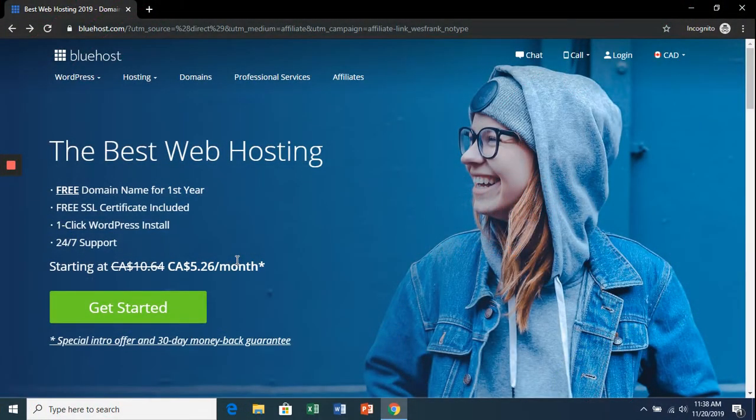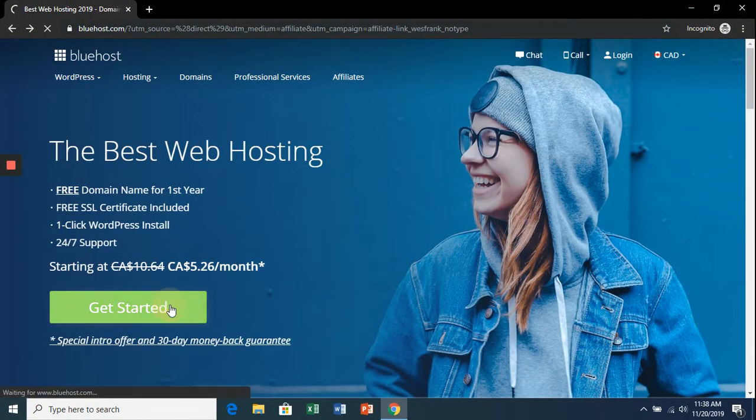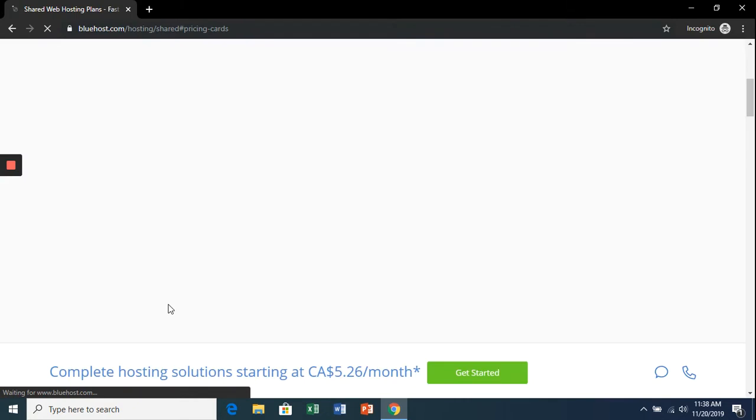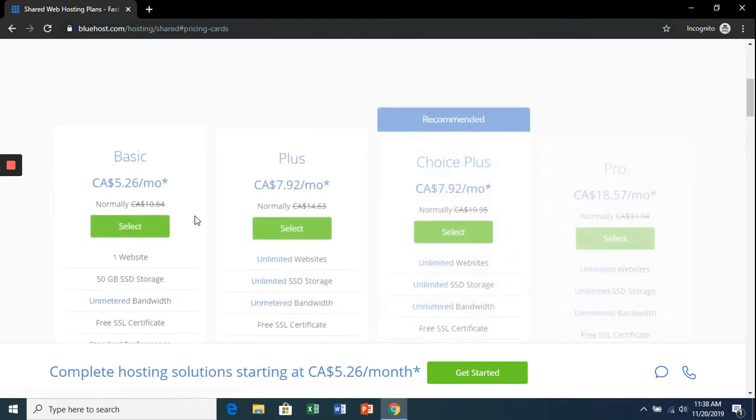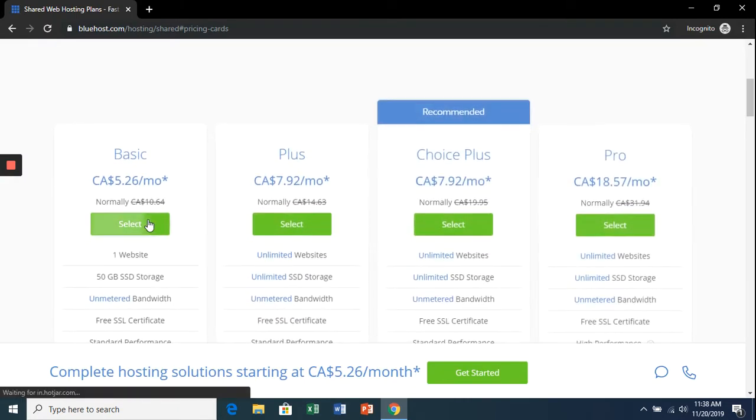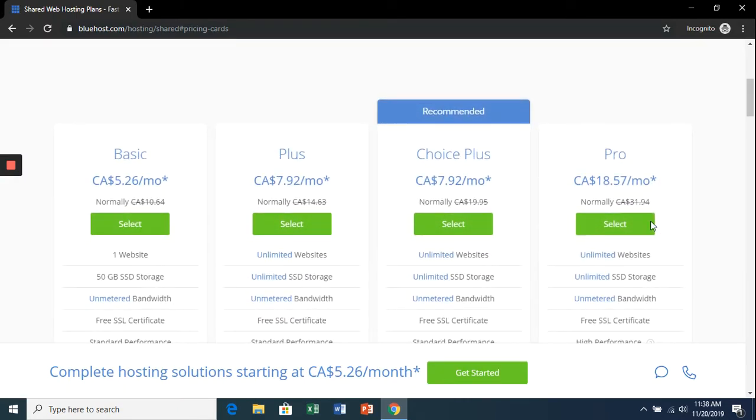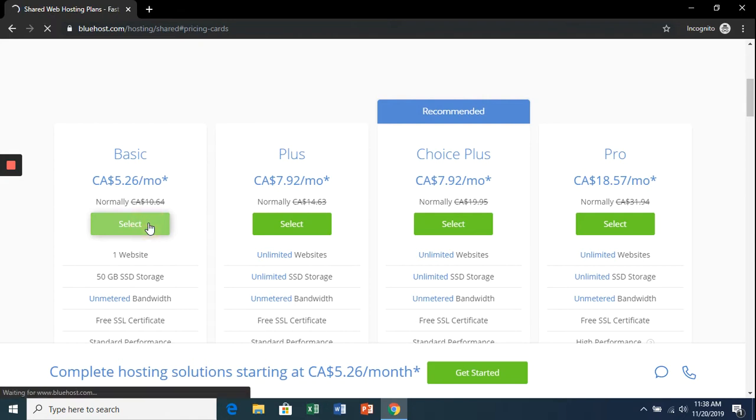After clicking on the link, you'll get to this page. Click 'Get Started' and we're going to choose our plan. You can upgrade at any time, so let's just start with the basic plan here on the left.